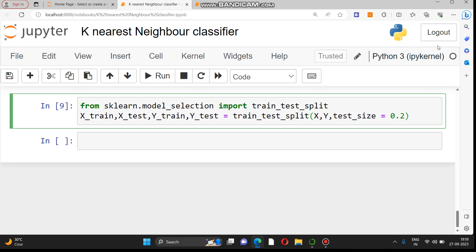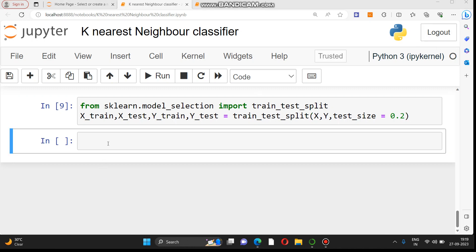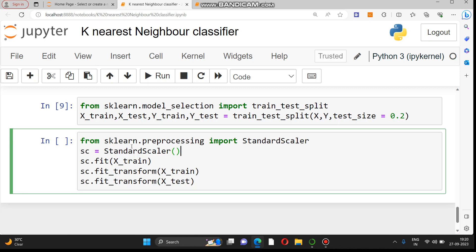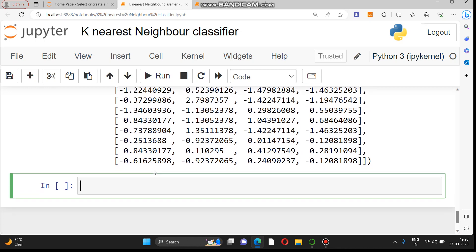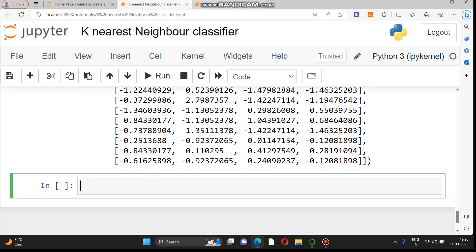Once the train-test split is done, we will perform feature scaling so that all values have the same magnitude and are on the same scale, avoiding large ups and downs. For that we use the StandardScaler function from sklearn.preprocessing. We instantiate it as 'sc', fit and transform the training data, and transform the test data accordingly.